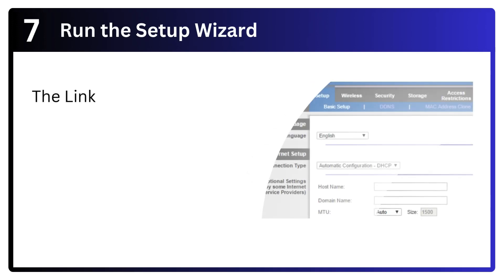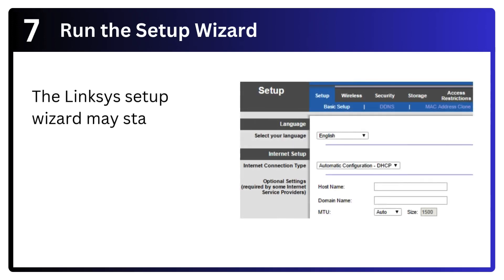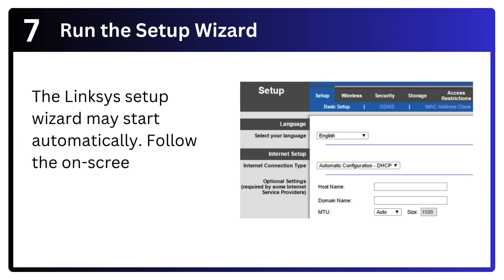Step 7: Run the setup wizard. The Linksys setup wizard may start automatically. Follow the on-screen instructions to configure the router.